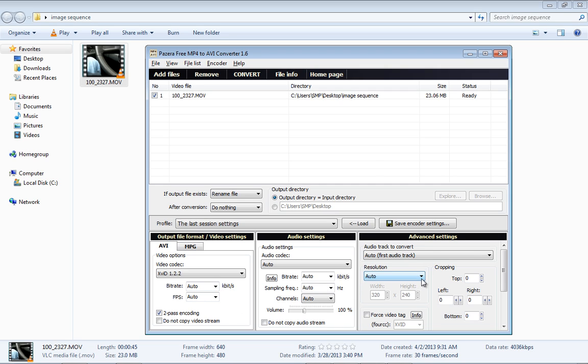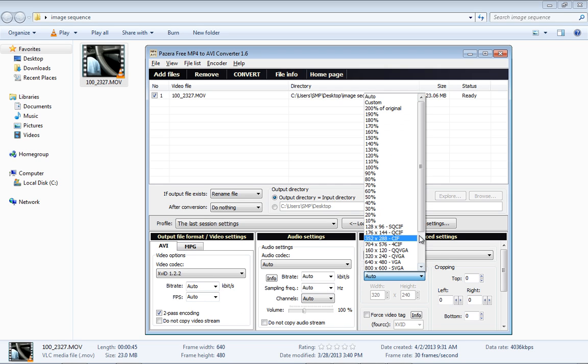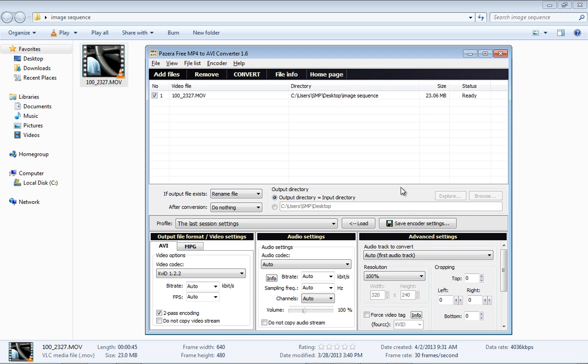Over here on Resolution, I'm actually going to make sure it's set to 100%. I do not want to lose anything. And after we do that, we just hit Convert.